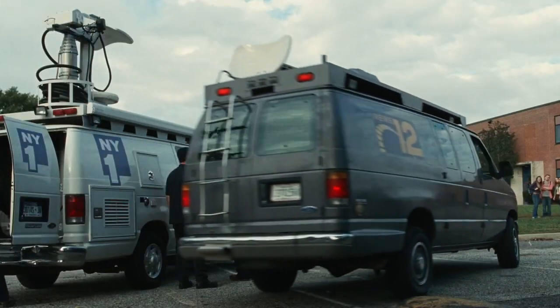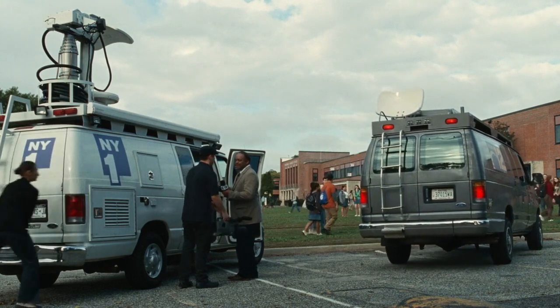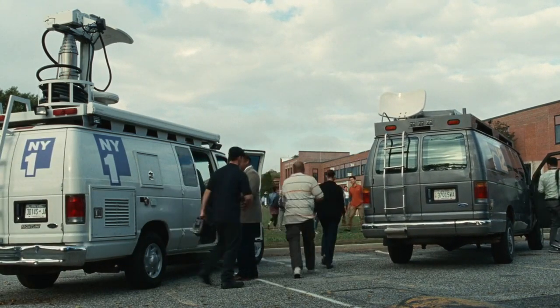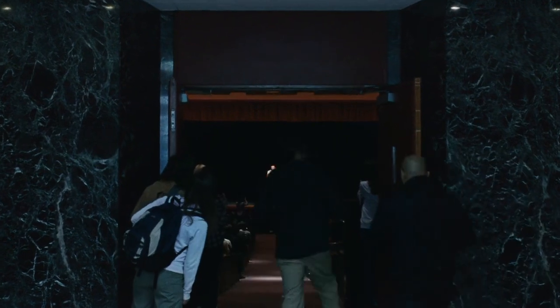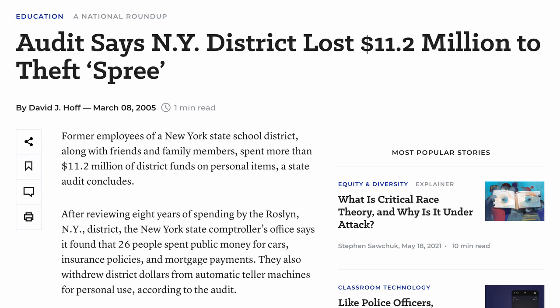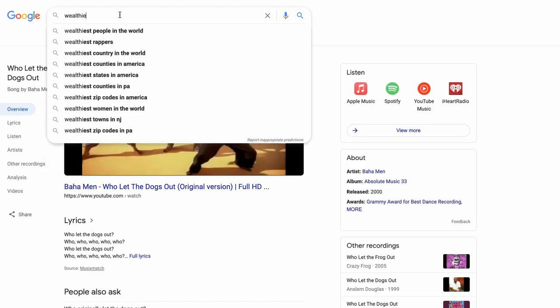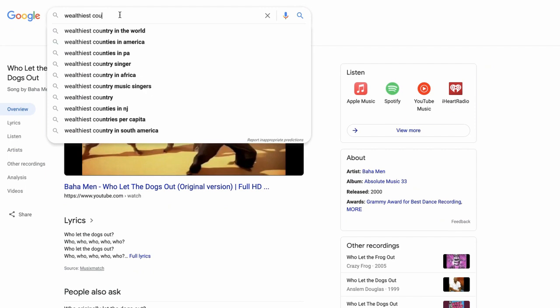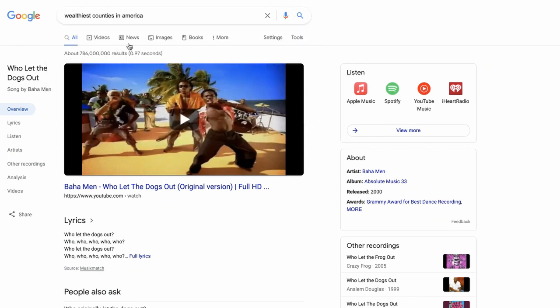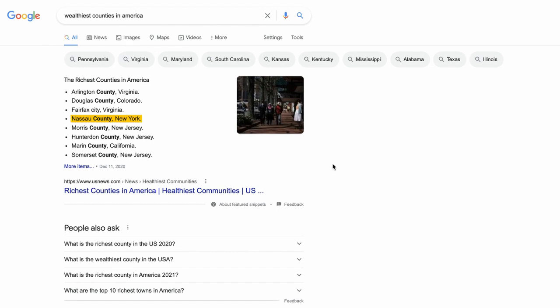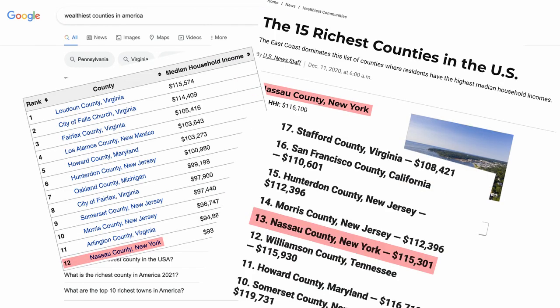Bad Education fictionalizes the real-life story of an embezzlement scheme where, over a period of eight years, multiple school administrators siphoned a total of $11.2 million off the budget of the Roslyn Union Free School District. On average, almost $1.5 million went missing each year without anyone noticing. And it's not just anywhere that that kind of money could go missing. Nassau County, where Roslyn is located, is consistently ranked as one of the wealthiest counties in the U.S., though they just can't seem to crack the top ten.